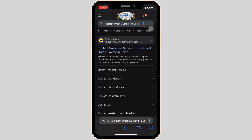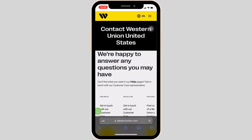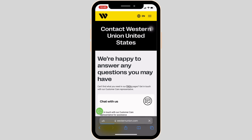Wait for a while for it to load. It will land you on this page. You need to head over to the very first site — Contact Customer Support in the United States. It will land you on the official Customer Support page of Western Union.